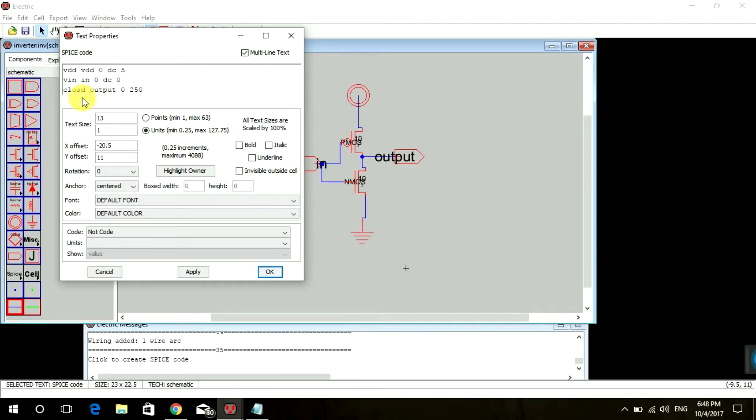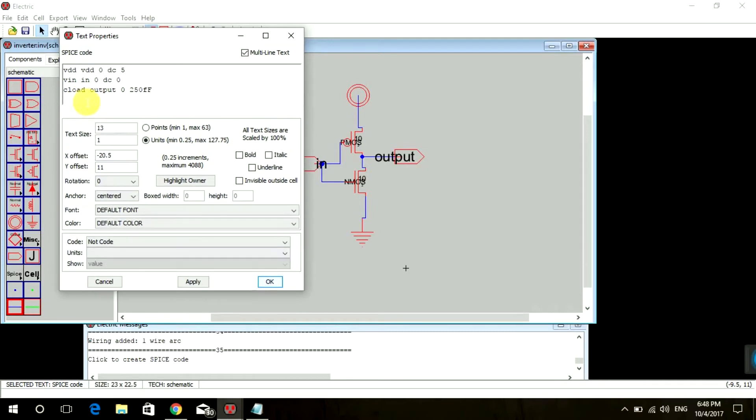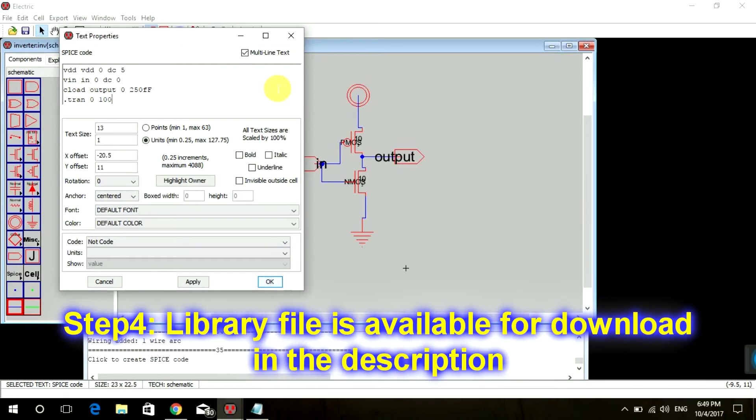Then we're going to have a transient simulation, so we're going to write .tran from zero to hundred nanoseconds.